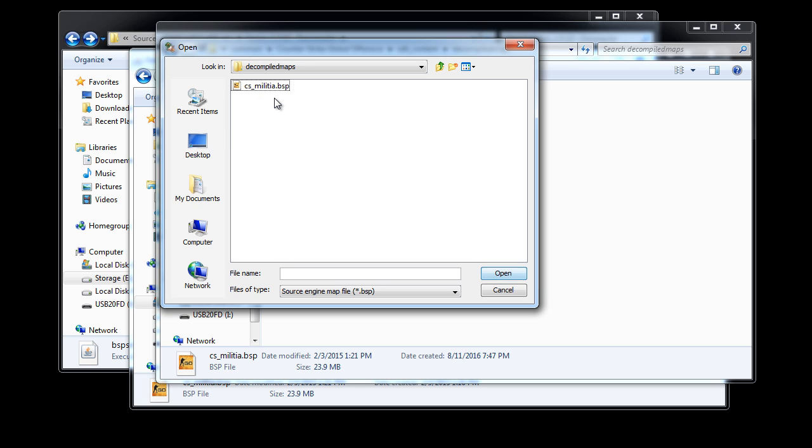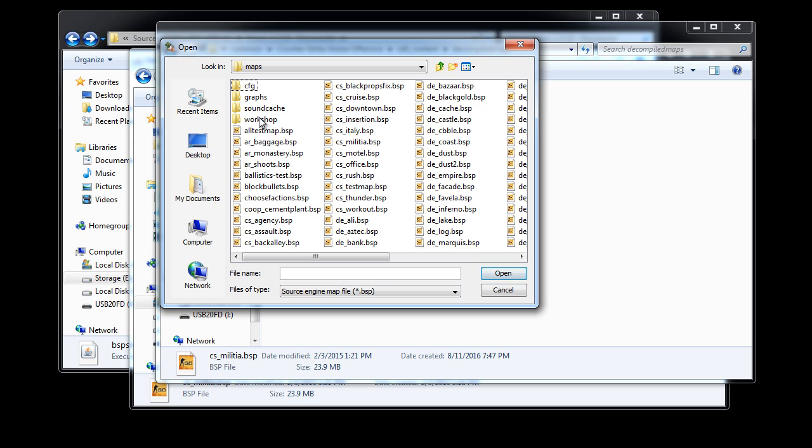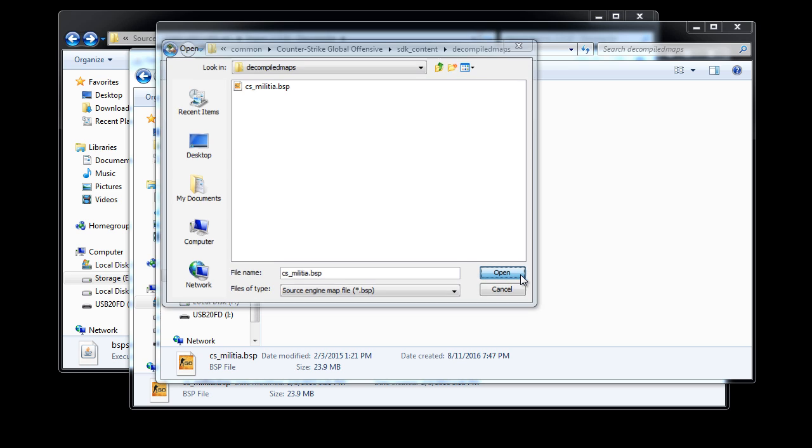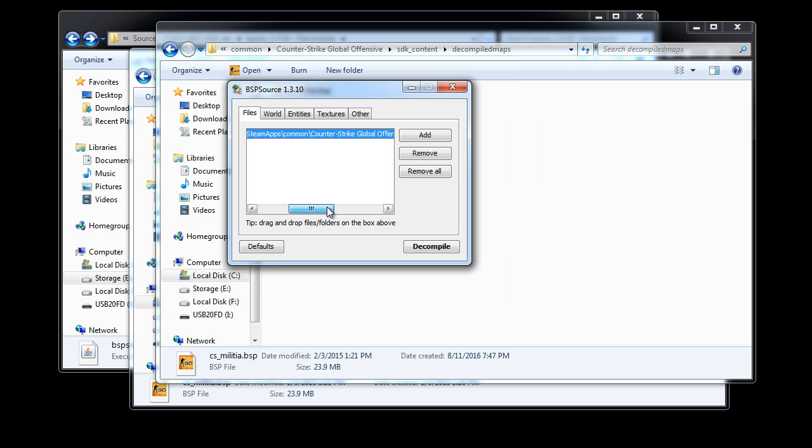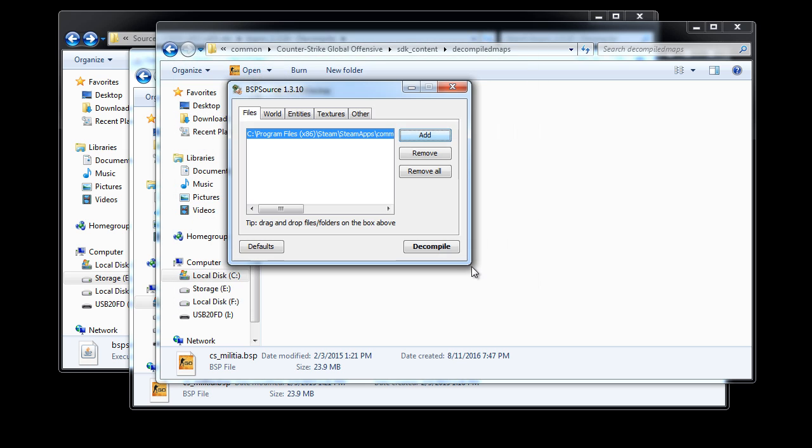Then into Decompiled Maps. If you skipped the previous step and you are going to take a chance on decompiling actual BSP game files, then you would go into CSGO Maps and choose one of the BSP files. But we are going to go into SDKContent, Decompiled Maps, and select CS Militia.BSP. You'll see it appear here and this is the file we're going to decompile. If you had multiple BSP files, you would just select them all, click open, and they will all appear here.